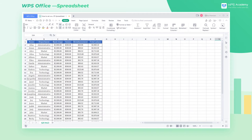The worksheet feature of the WPS spreadsheet can perform several basic operations on the table. Now I'm going to show you the usage of worksheet feature.